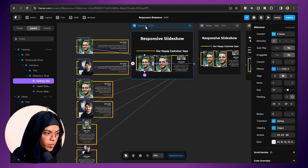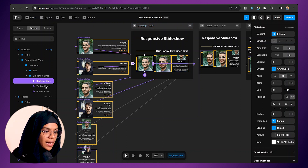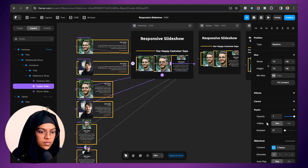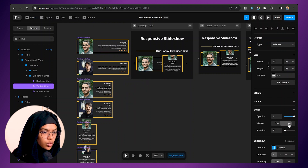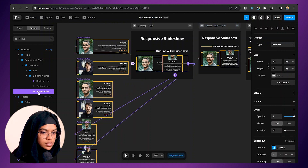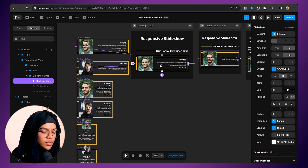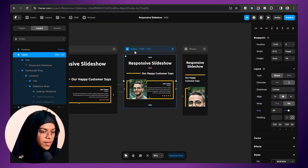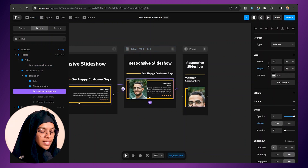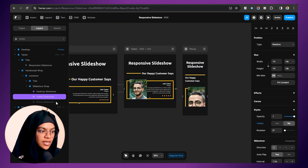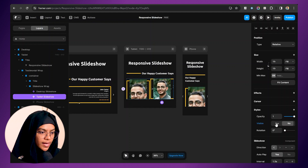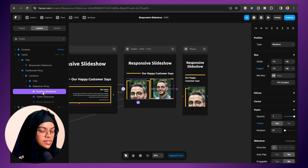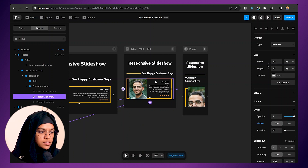We are currently on the desktop breakpoint, so we don't need the tablet and phone slideshows here. I'm setting the visibility of the tablet slideshow to hidden, and the same for the phone slideshow — visibility hidden. Now coming to the tablet breakpoint, we need the tablet variant, not the desktop variant. So let me enable the tablet slideshow visibility to visible, and disable the desktop slideshow visibility to hidden. We have now enabled the tablet slideshow.